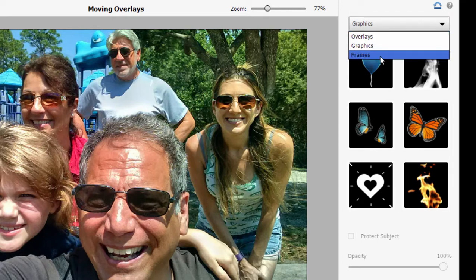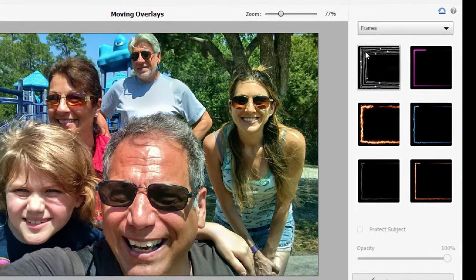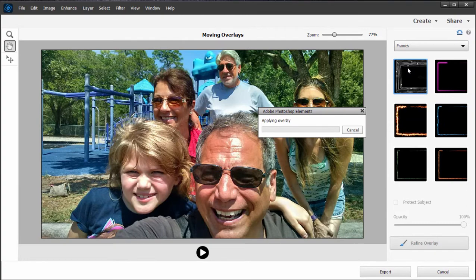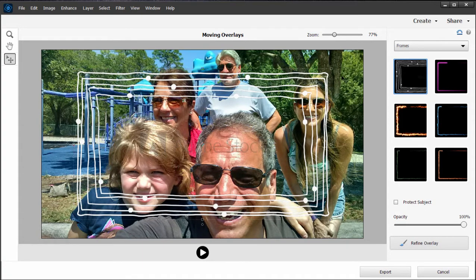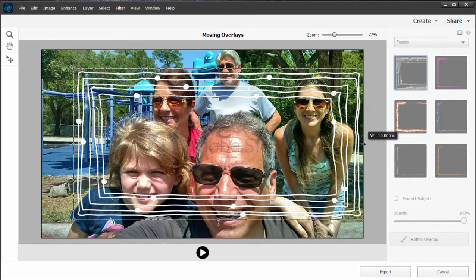I personally am a big fan of the frames. We can select a frame from the library here — I'm just going to select this frame. It'll take a second for it to overlay onto the picture. Once it overlays, I can resize it just by pulling on the little corner handles on the side and on the top.